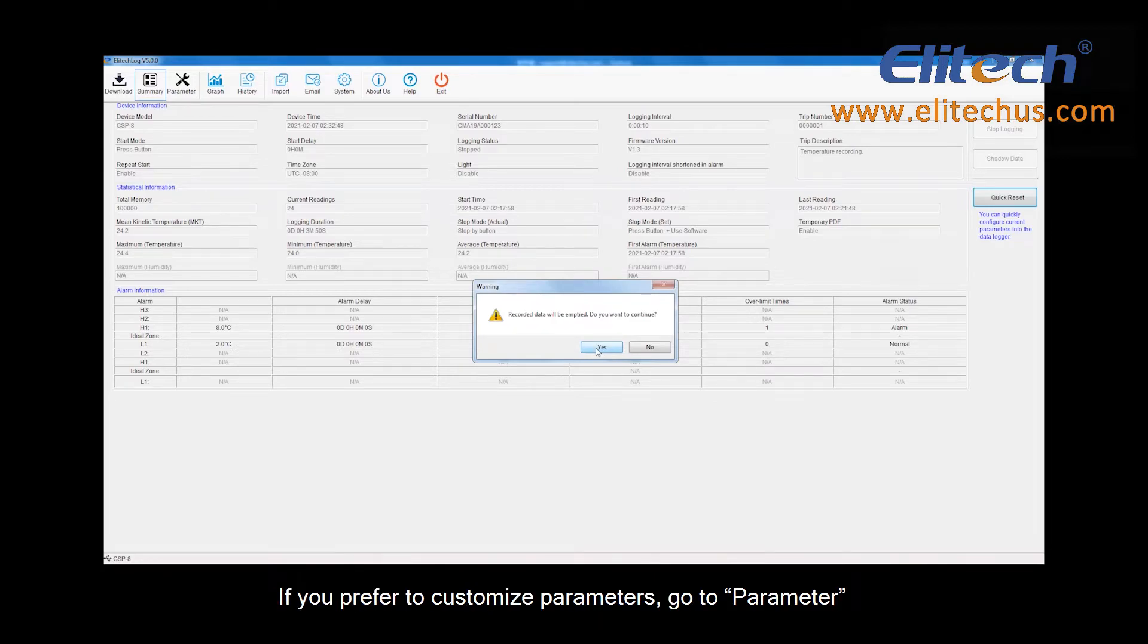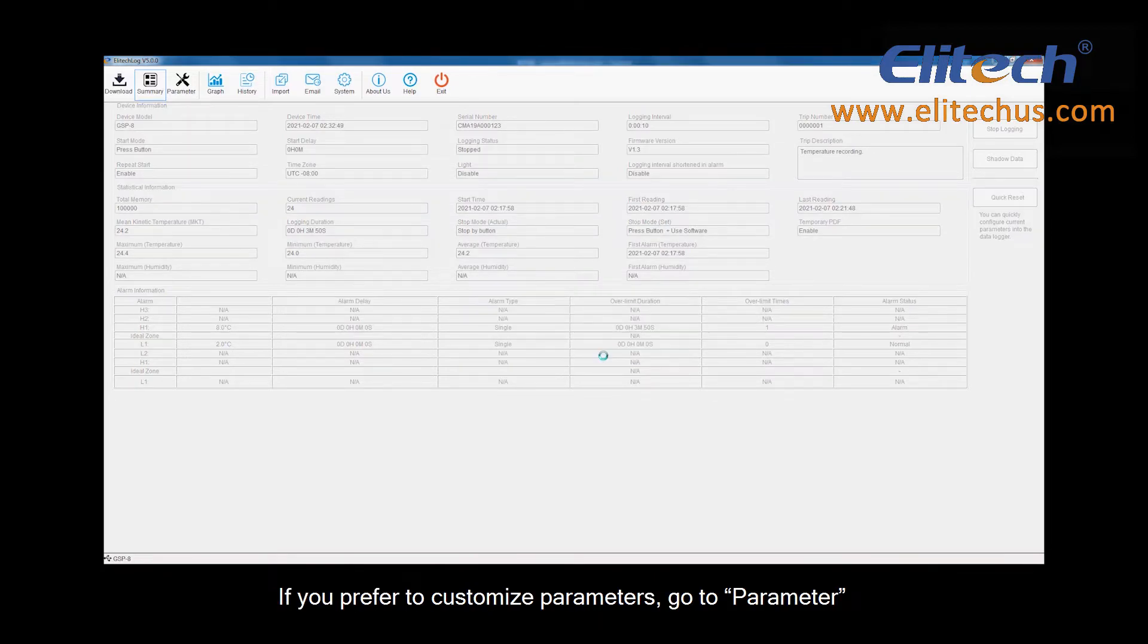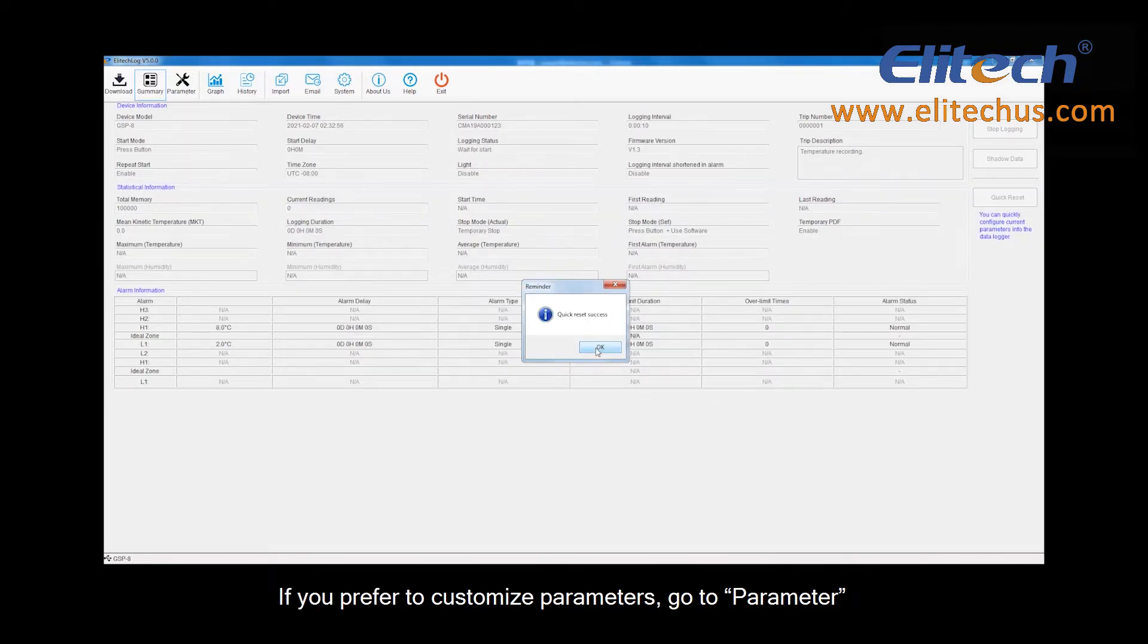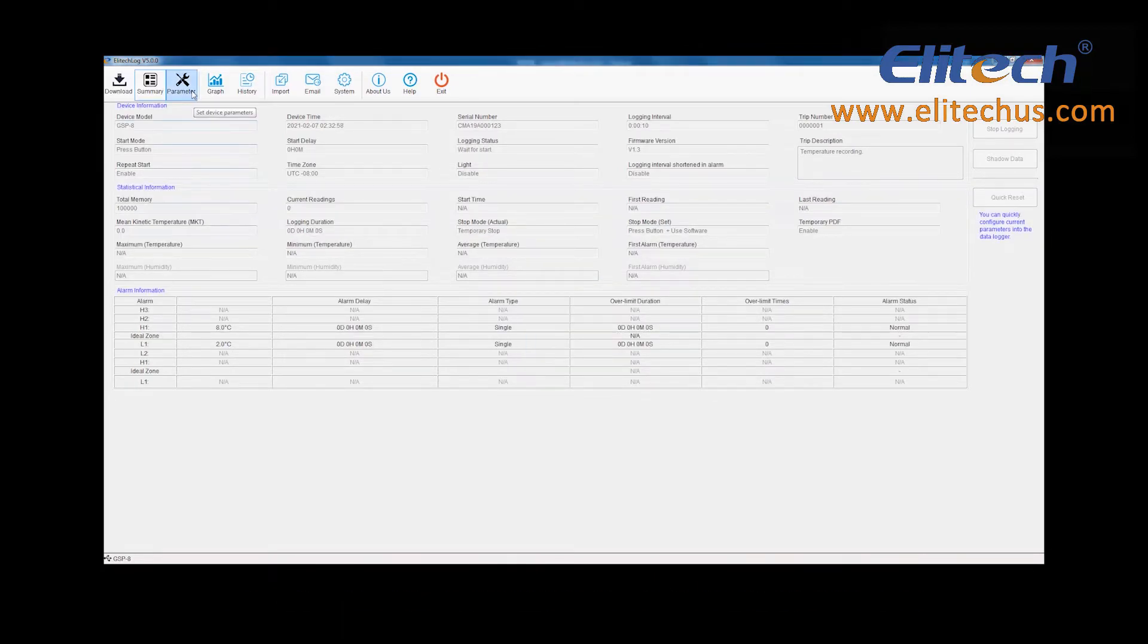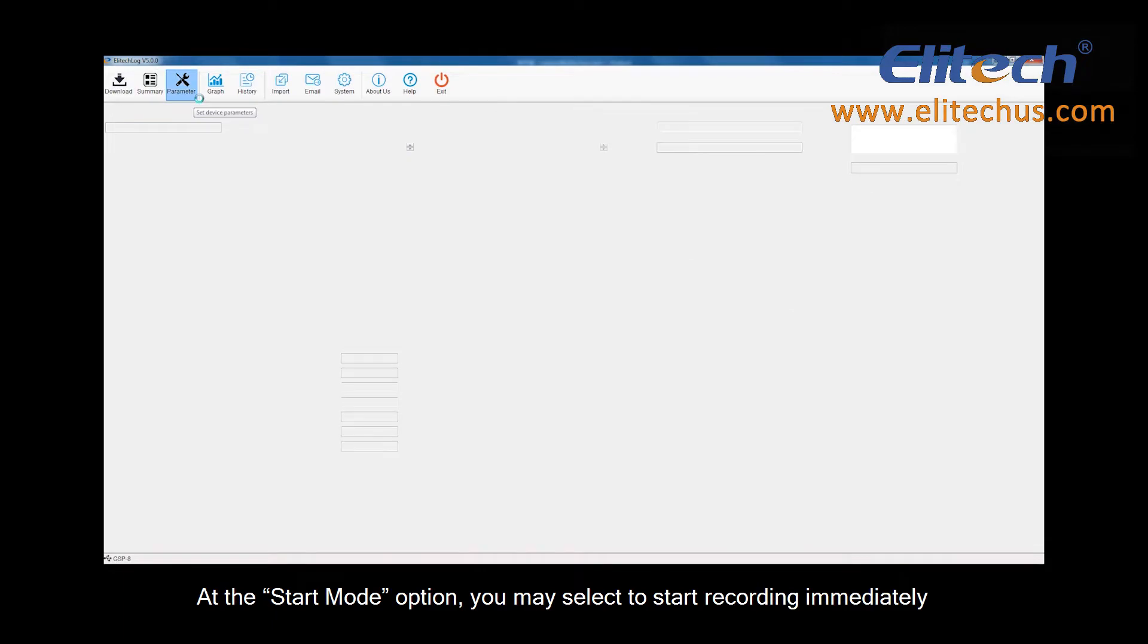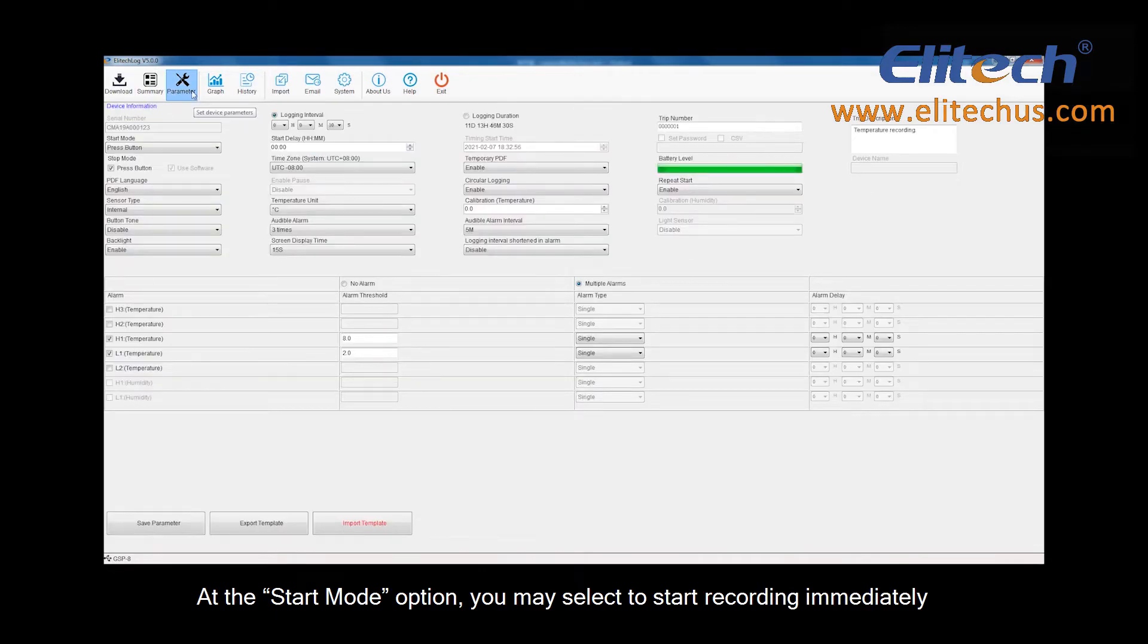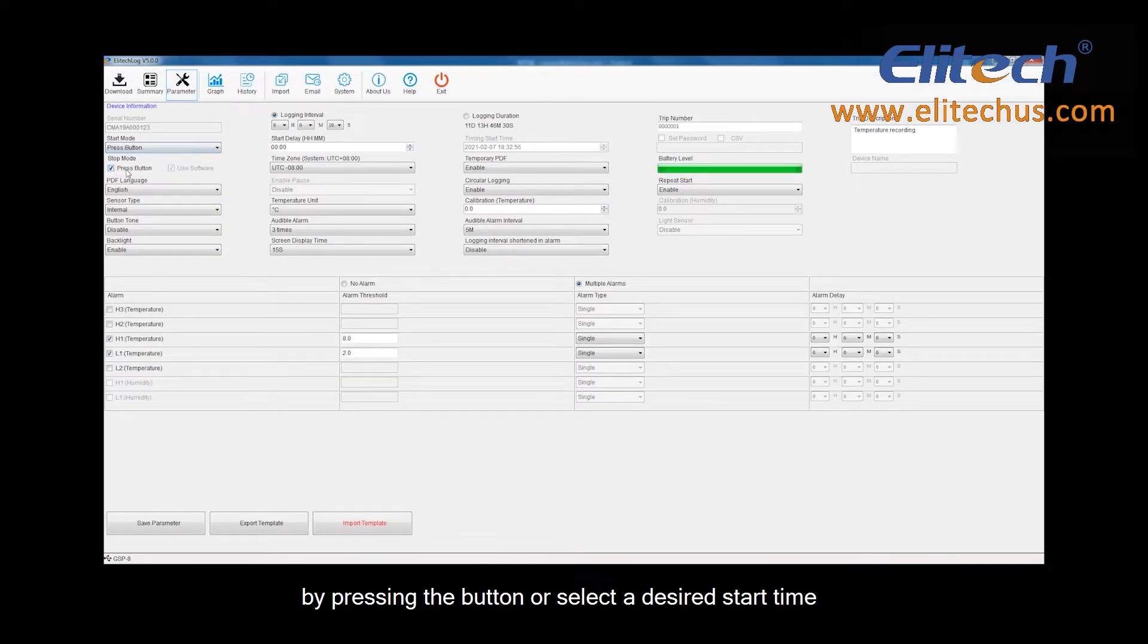If you prefer to customize parameters, go to Parameter. At the Start Mode option, you may select to start recording immediately by pressing the button or select a desired start time.